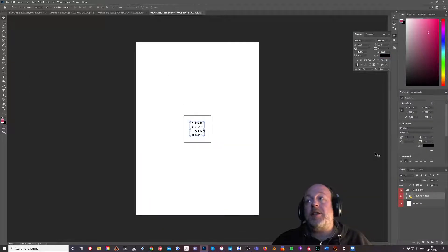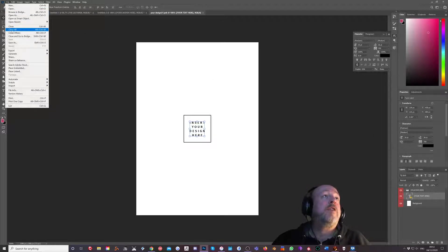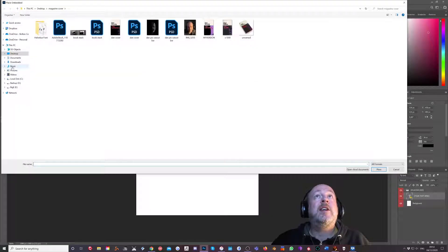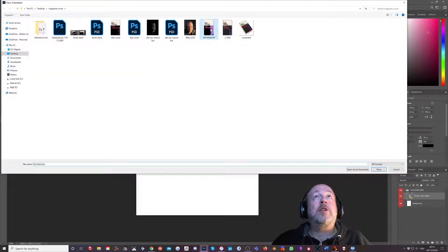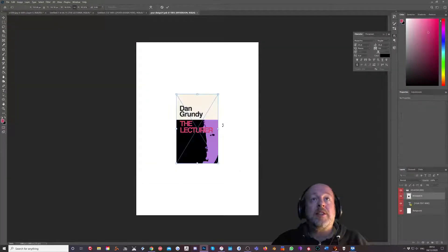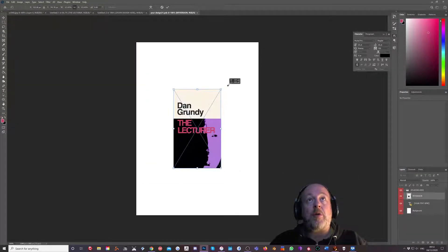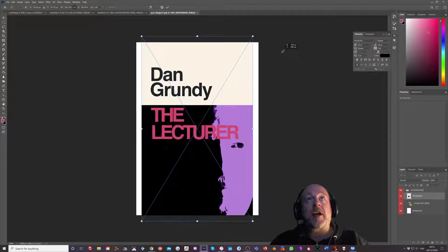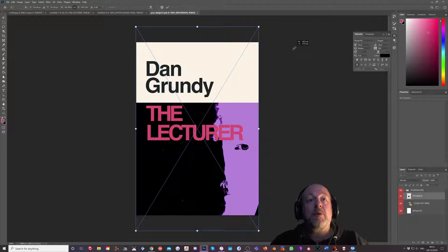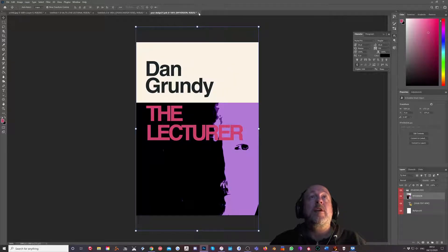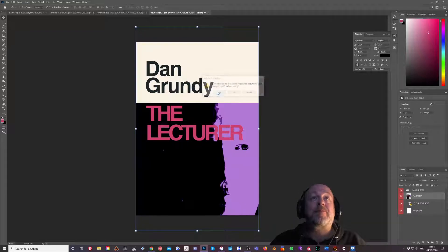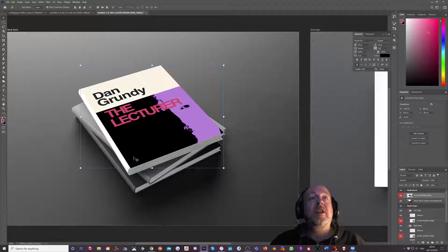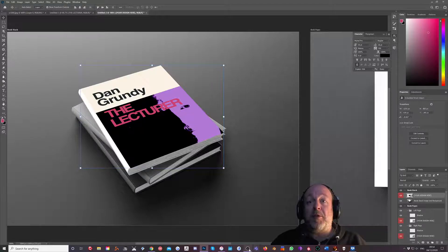We get this insert your design here window. So we can go file, place embedded, and it's my version. I'm going to place this, enter here, hold down Alt to drag it out so it fills the whole window and click OK. Now when we close this it asks us to save it. We go yes, save it. And when we go back, as if by magic, it's laid it on there on the cover of the books. Good job. Thank you for watching.